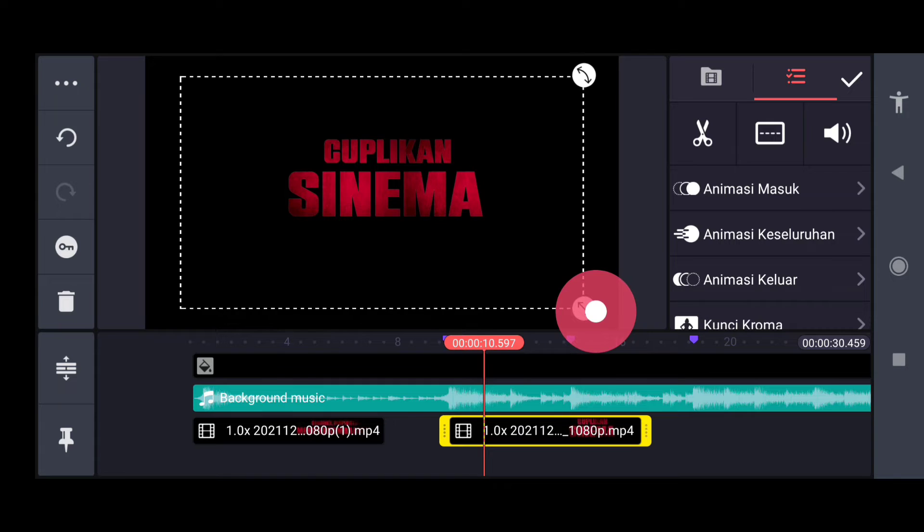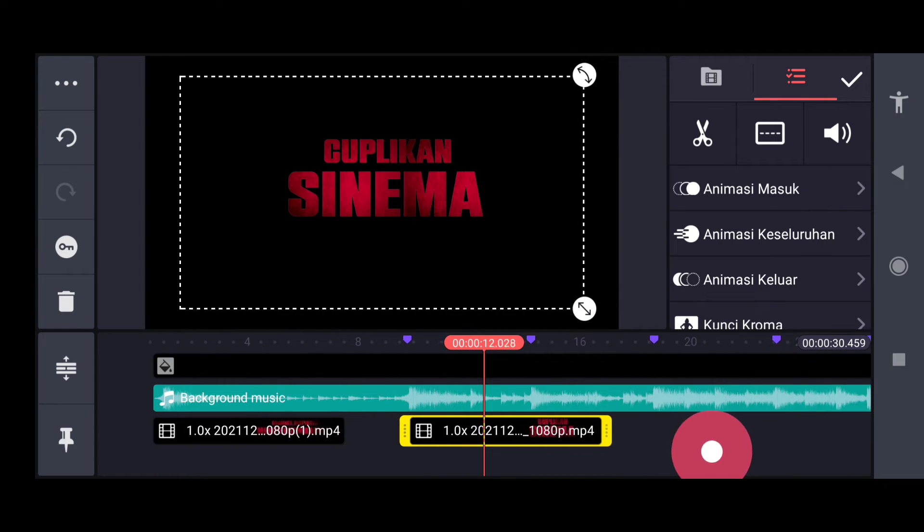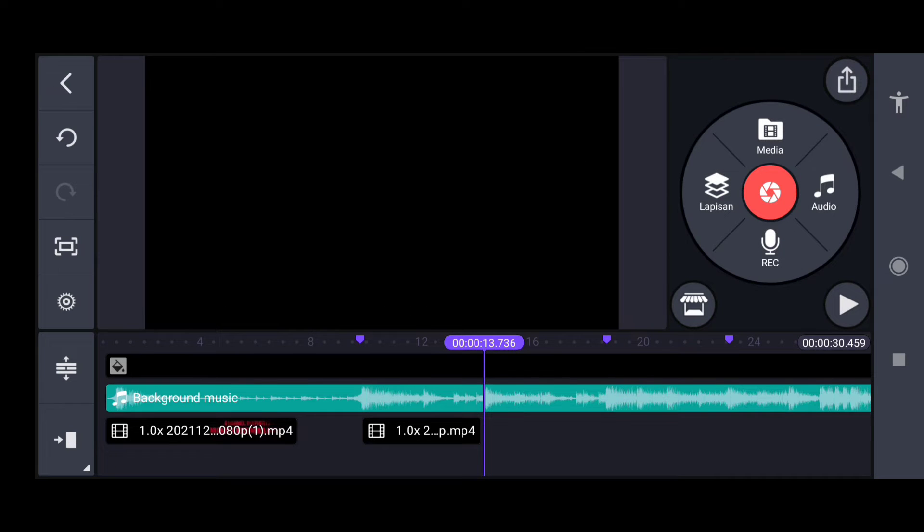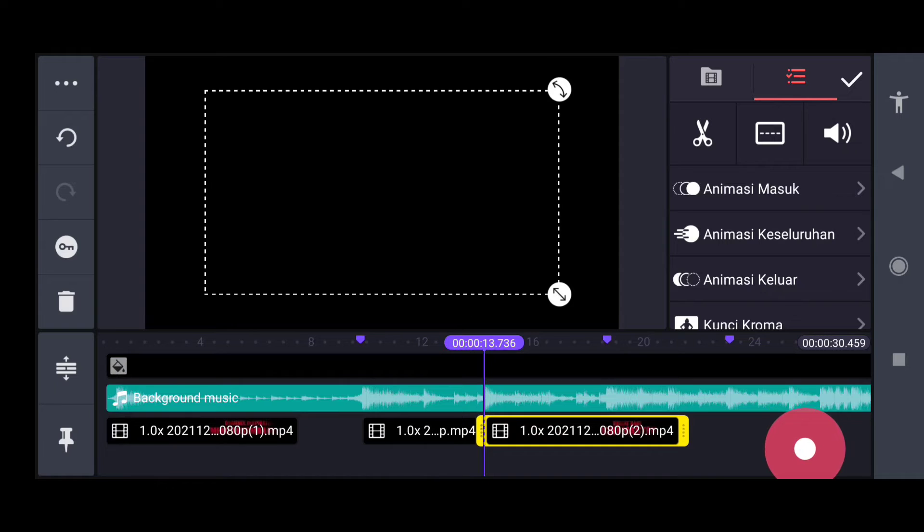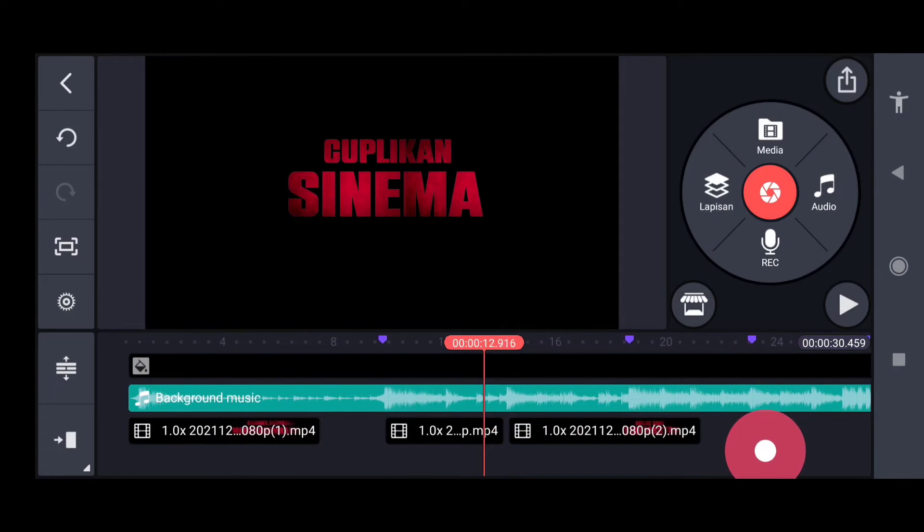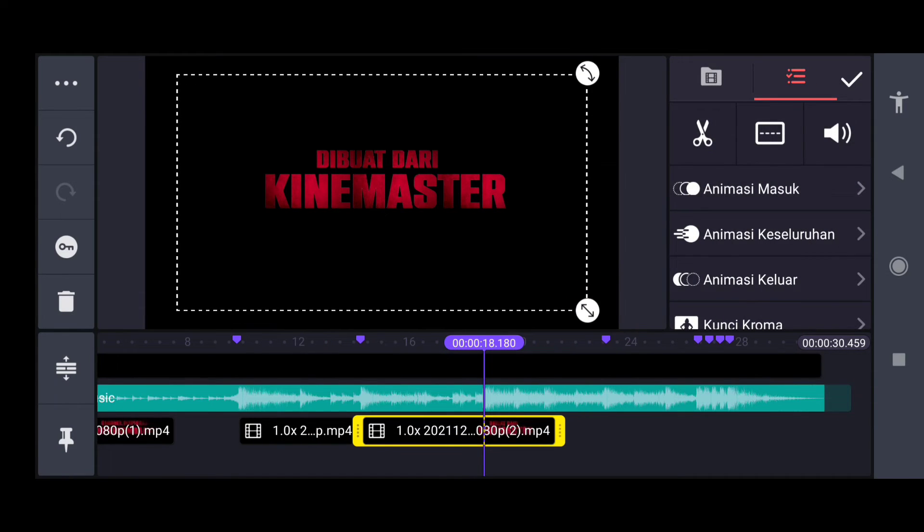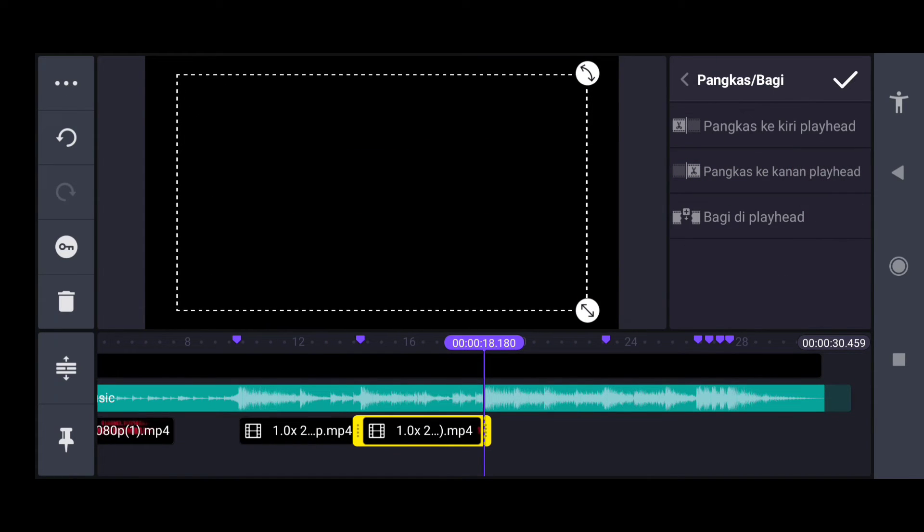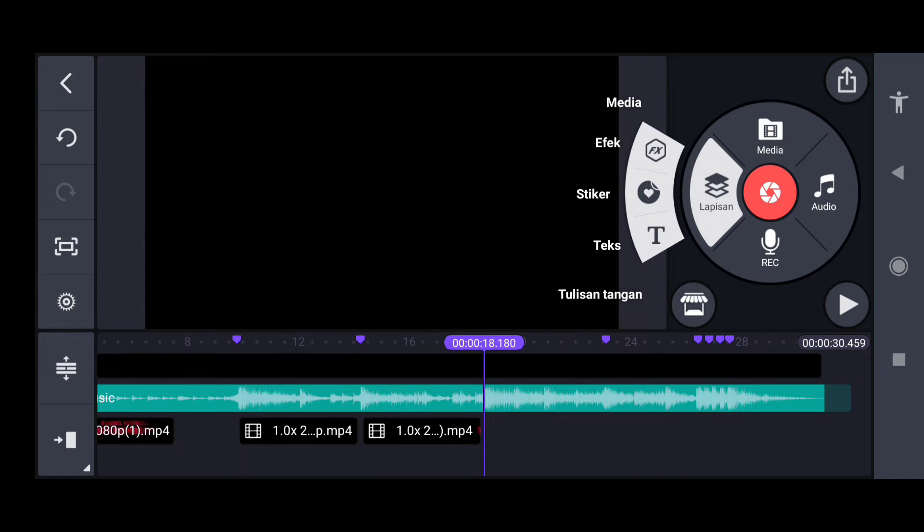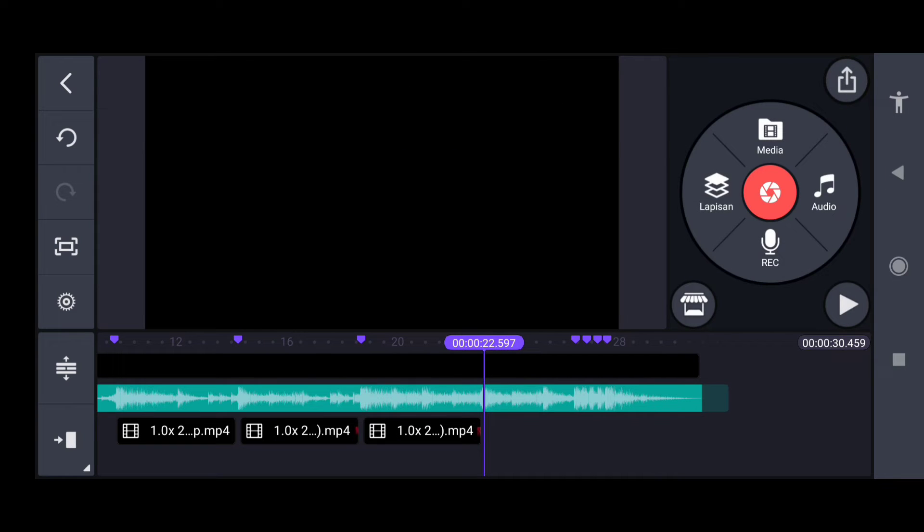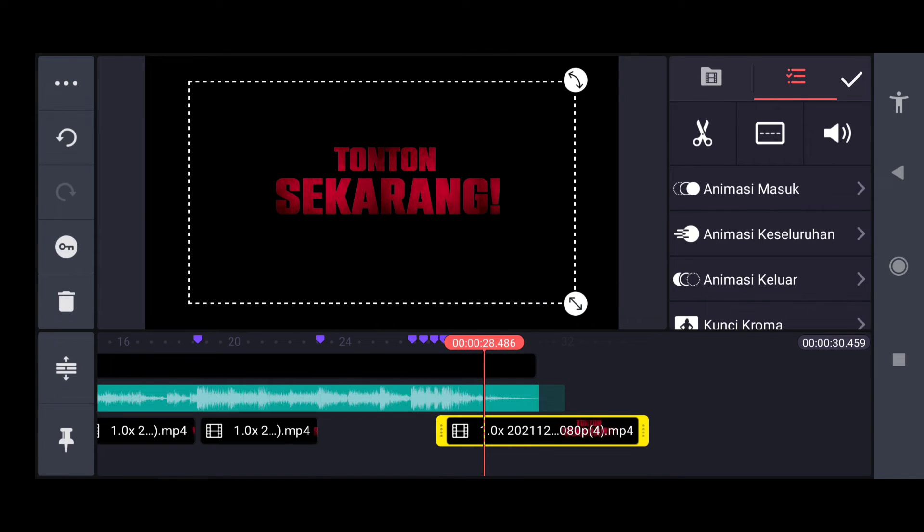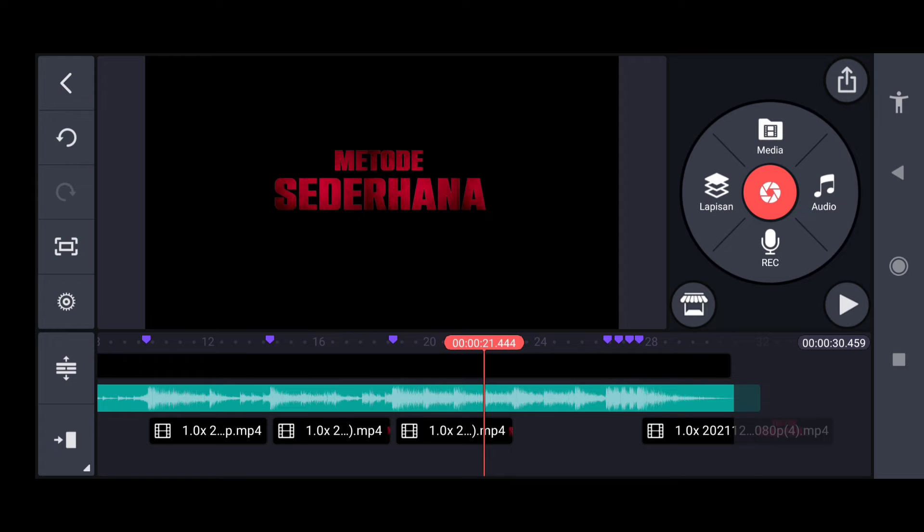Untuk video selanjutnya kita tinggal sesuaikan 4 detiknya, tiap detik yang kita tandai kita potong terus kita sambung ke video yang selanjutnya lagi. Kita masukkan lagi ini videonya, kita sesuaikan besarnya, kita potong lagi, kita masukkan lapisan pilih video yang selanjutnya lagi. Tahap prosesnya sama seperti ini sampai akhir.